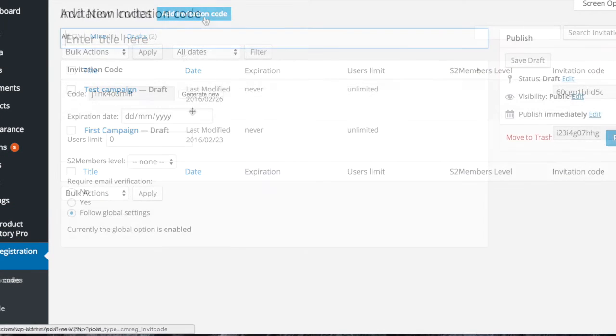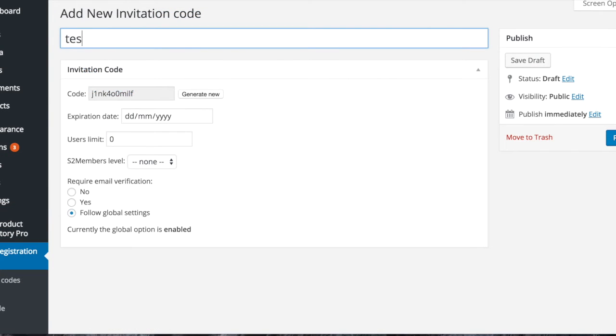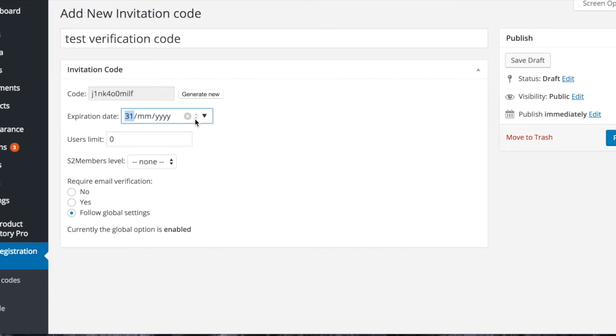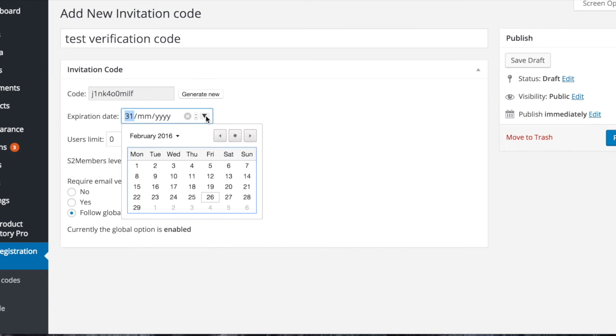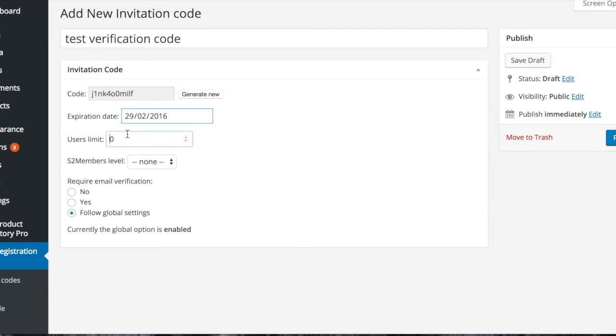To create an invitation code, select invitation codes and then add new. You're able to enter the expiry date and limit uses.